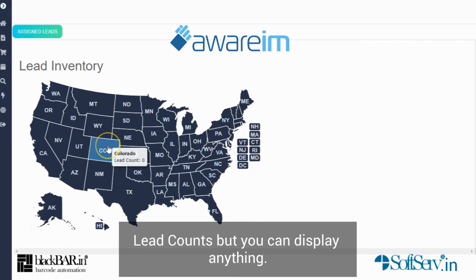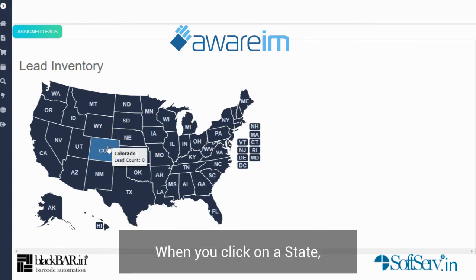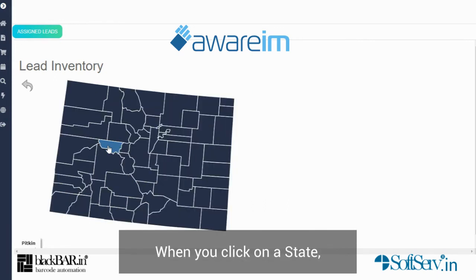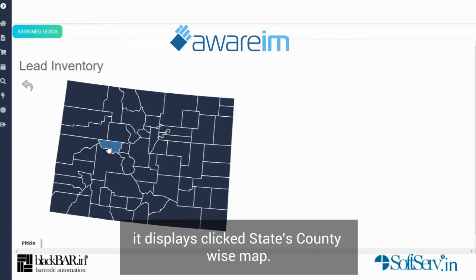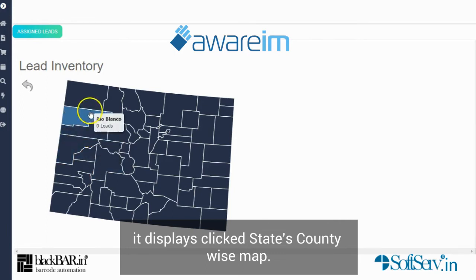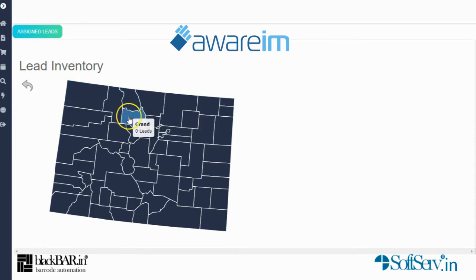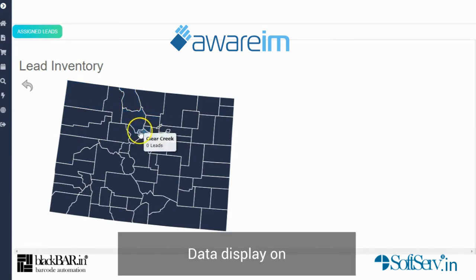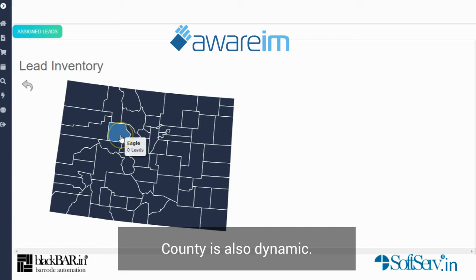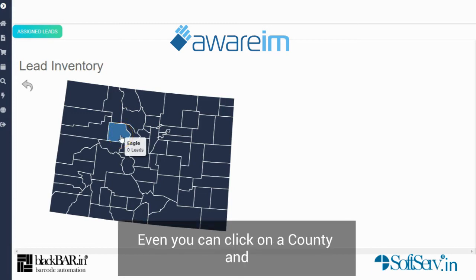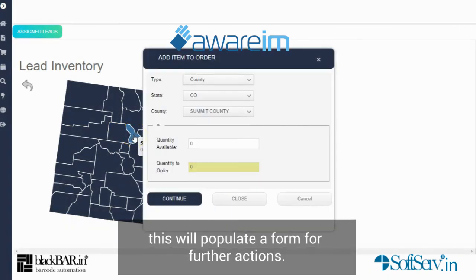When you click on a state, it displays the state's county-wise map data. The data on the county level is also dynamic. You can even click on a county and this will populate a form for further actions.